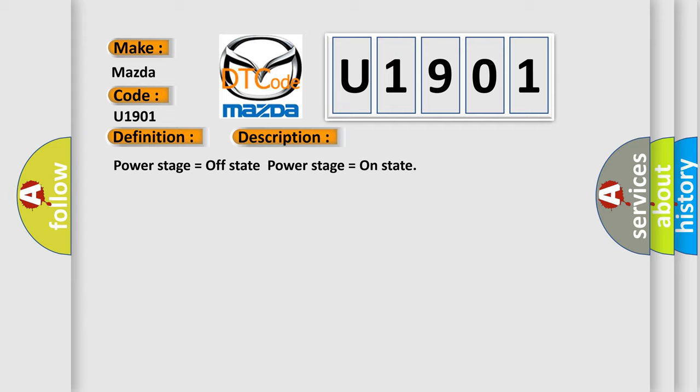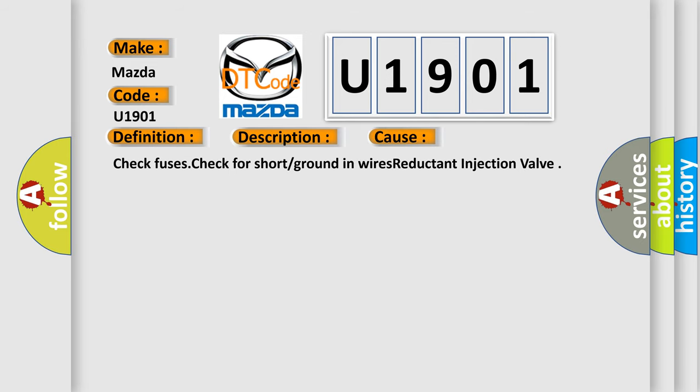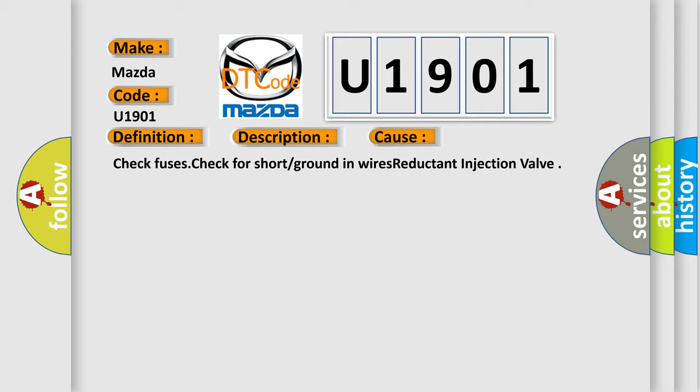This diagnostic error occurs most often in these cases: Check fuses, check for short or ground in wires, reductant injection valve. The airbag reset website aims to provide information in 52 languages.